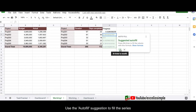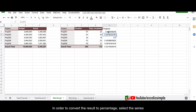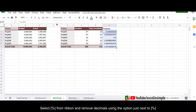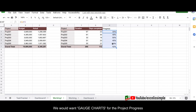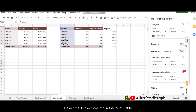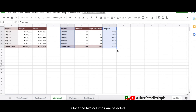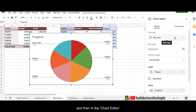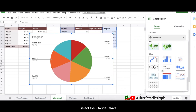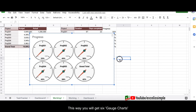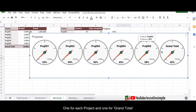Accept the autofill suggestion, then select all the progress cells, go to the ribbon, and click Format as Percent. Remove the decimals so it shows as a whole percentage. Now we want the project progress shown as gauge charts. Select the Project column and the Progress column together using Ctrl or Command, then go to Insert > Chart and select Gauge Chart. You'll see six gauge charts — one for each project and one for the grand total.